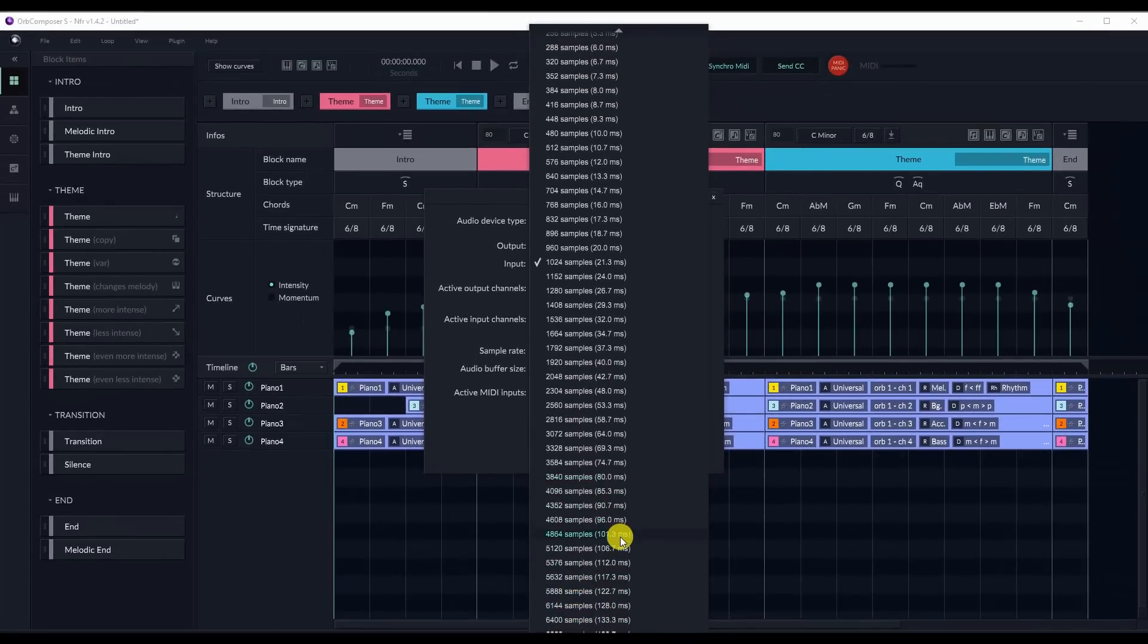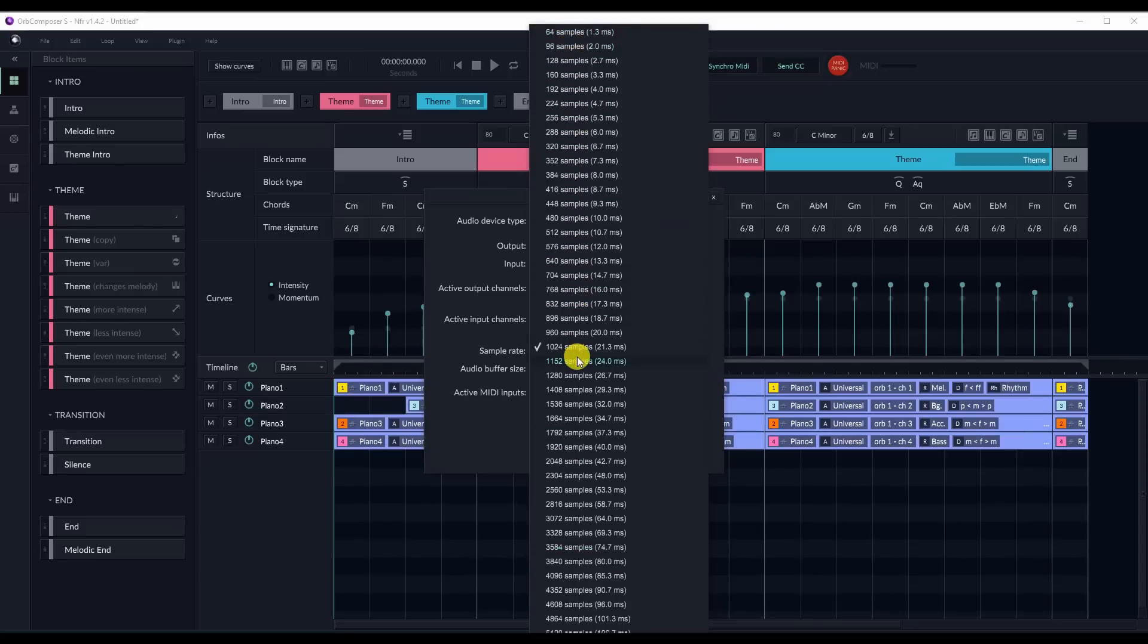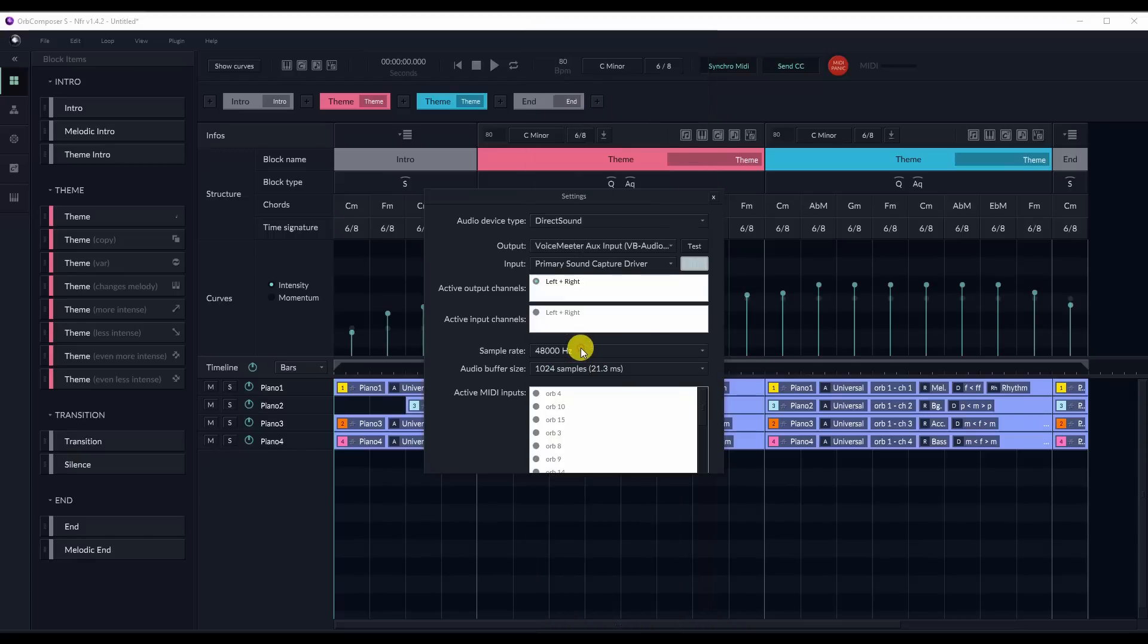This is an important setting to get right. Set your samples too high, and your latency will have a really long delay in listening. But set it too low, and you might run into issues with cutouts. I suggest somewhere between 1024 and 2048, depending on the project, for optimal latency and least amount of cutting out issues.